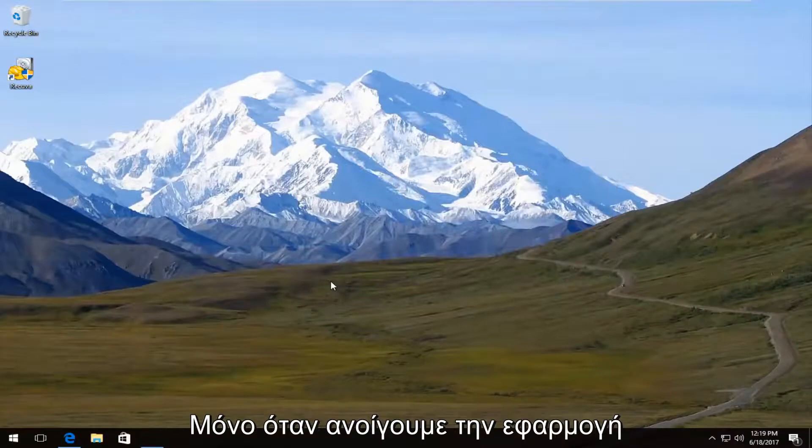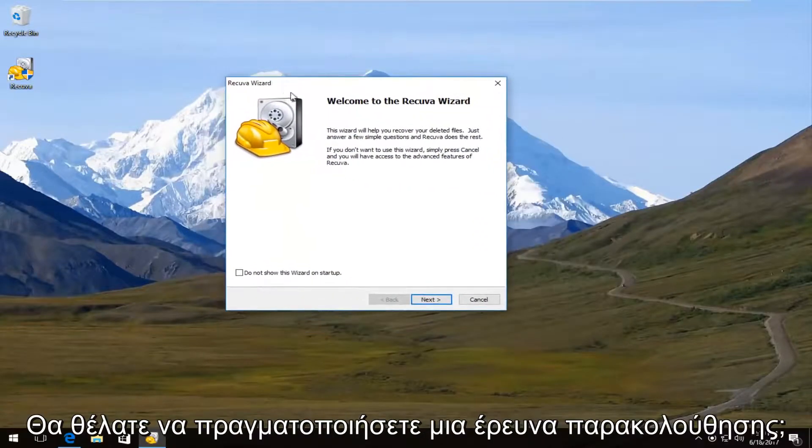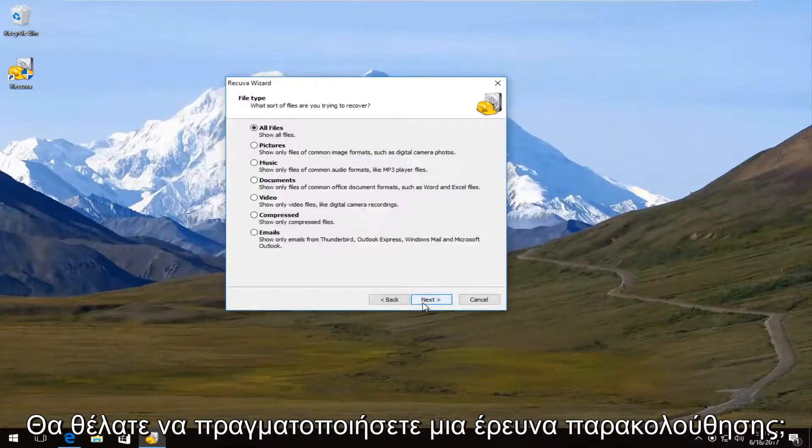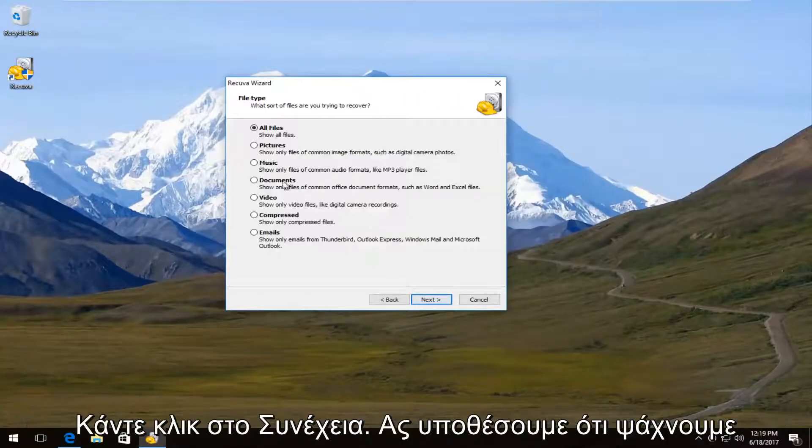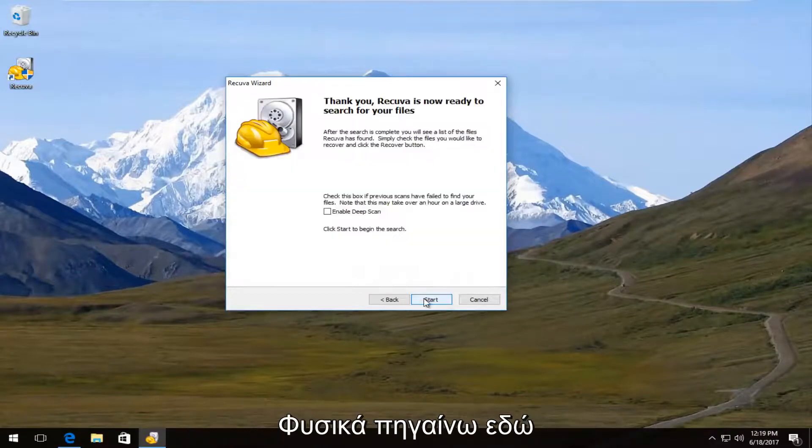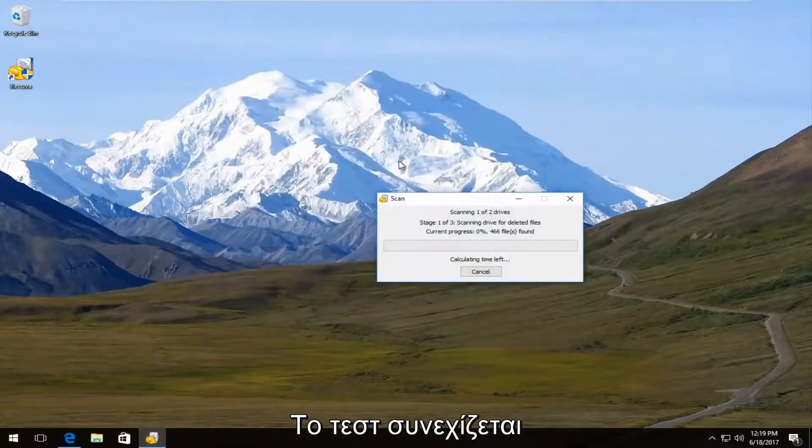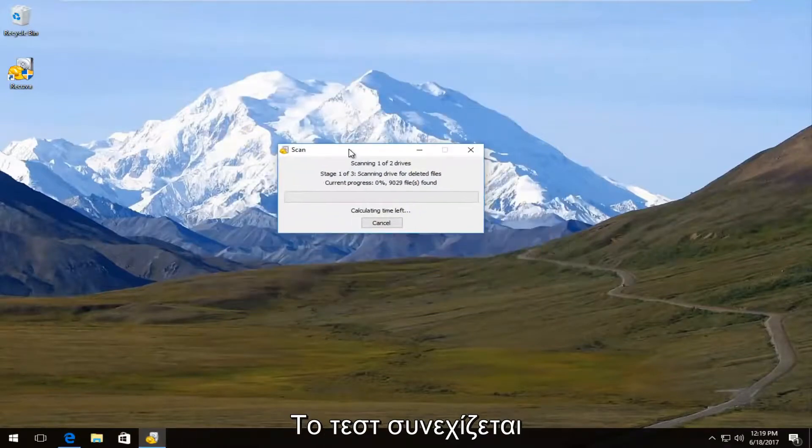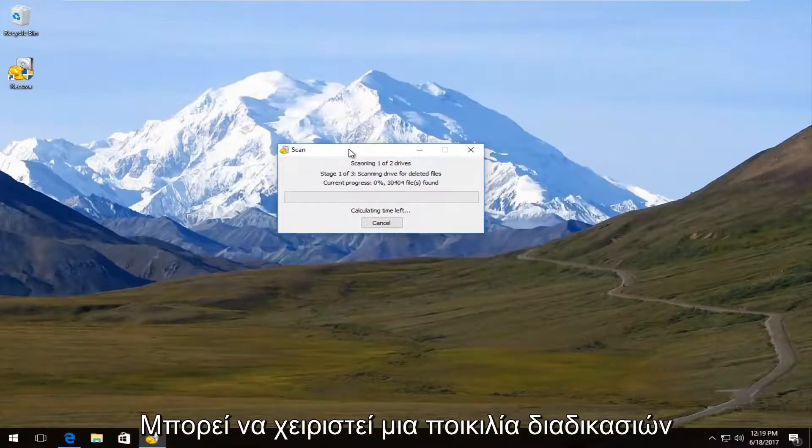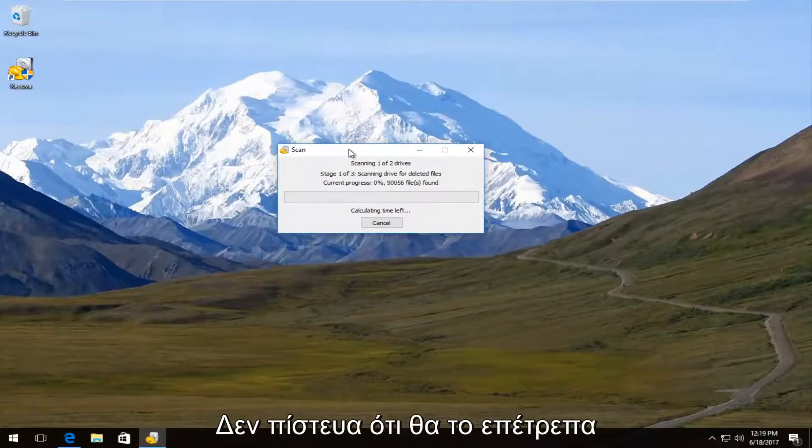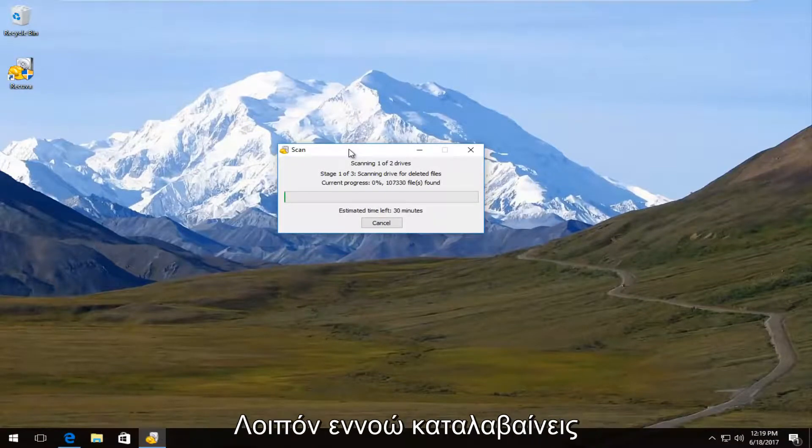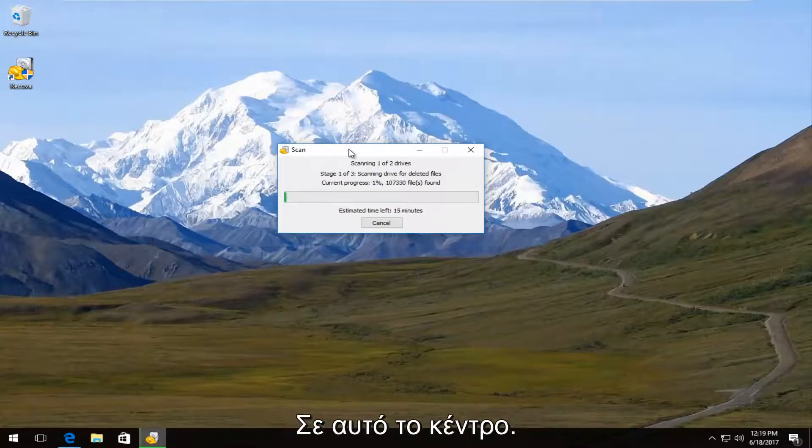So if we actually open up the program after the first time we launch it, if you wanted to run a follow up scan, then you click on next. Let's say we search documents now. Let's just say I'm not sure where they were. I'm going to enable the deep scan. And it's going to be a pretty thorough process. So this might take a couple moments. Actually, you know what, I don't think I'm actually going to let this thing finish. It's going to take quite a while. But I mean, I think you guys get the point.